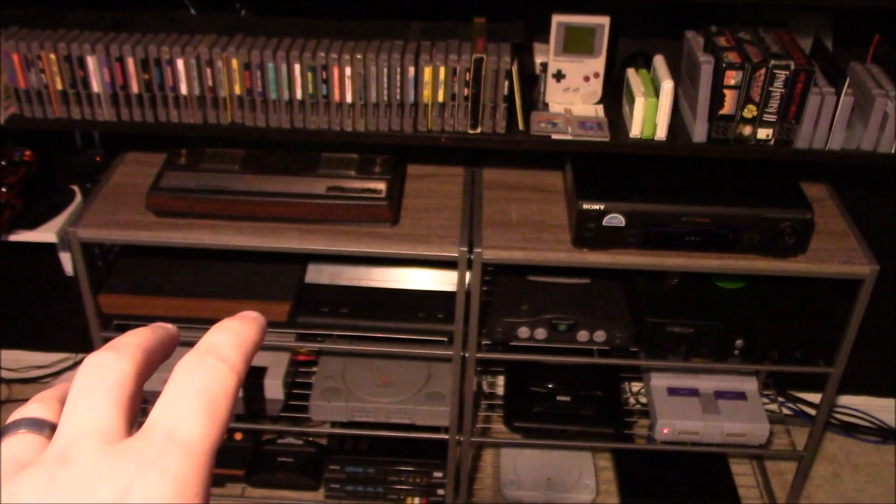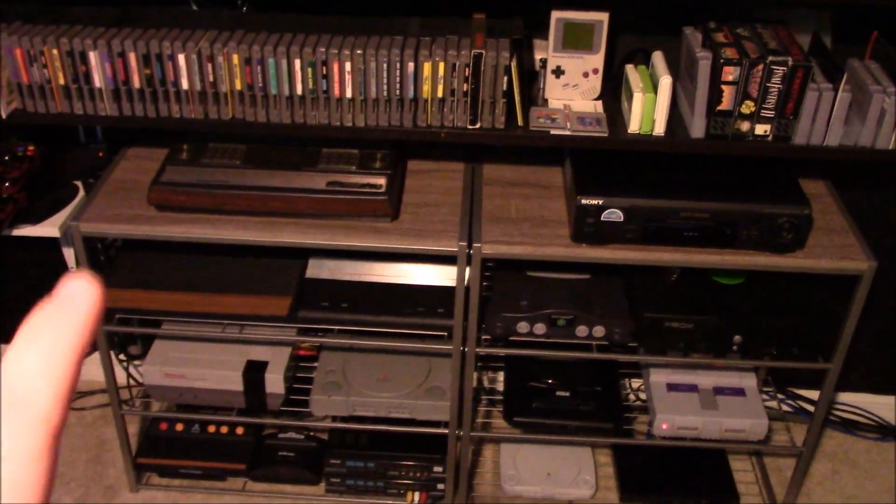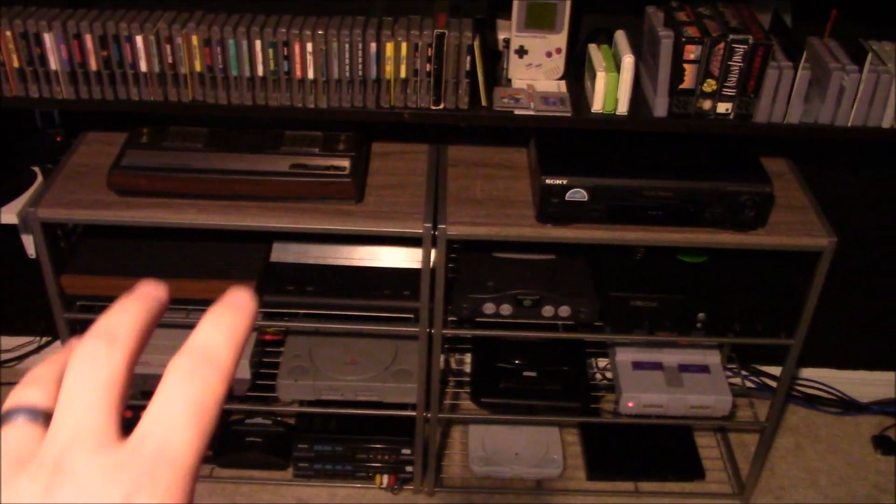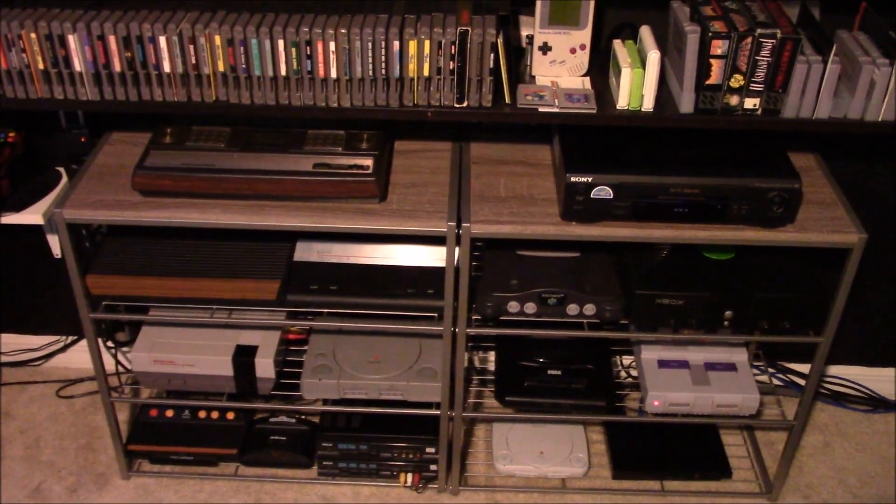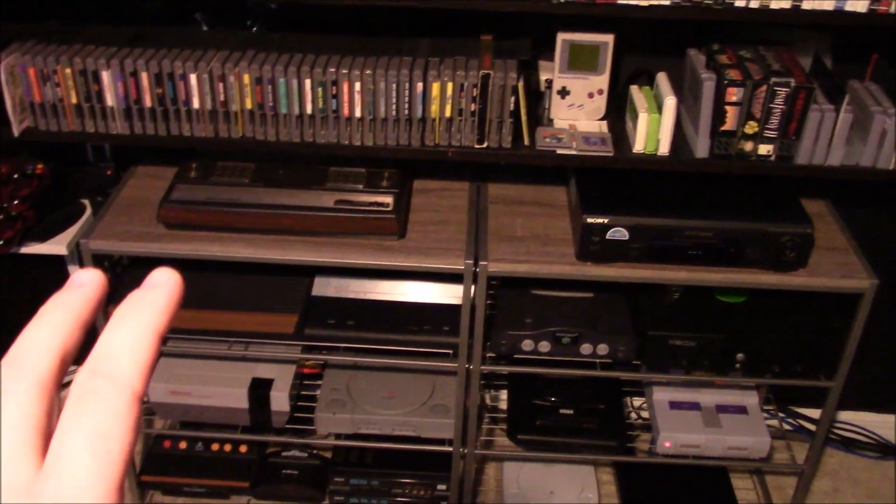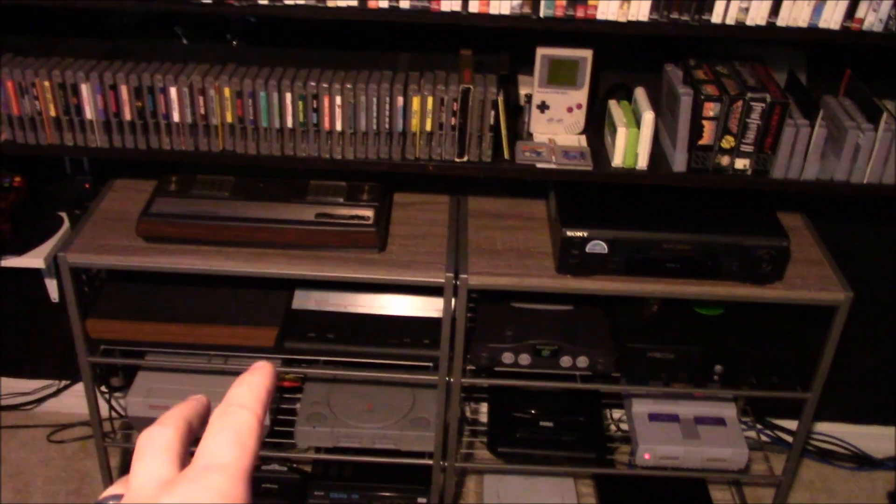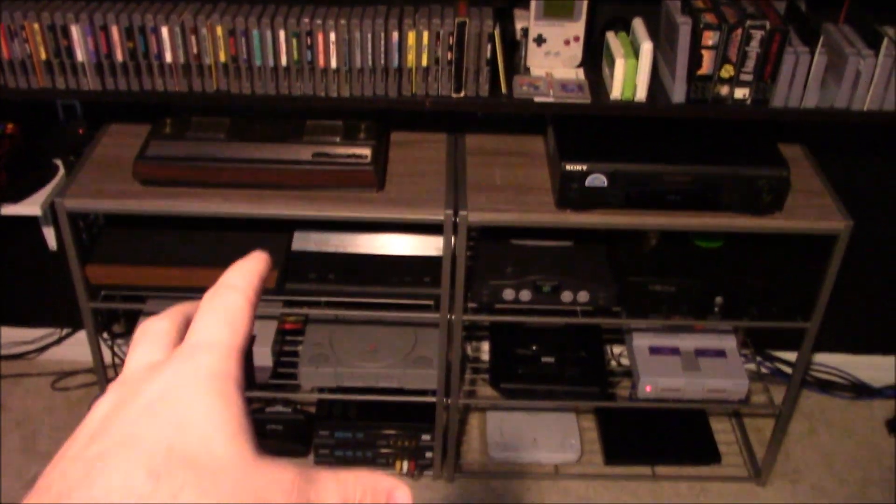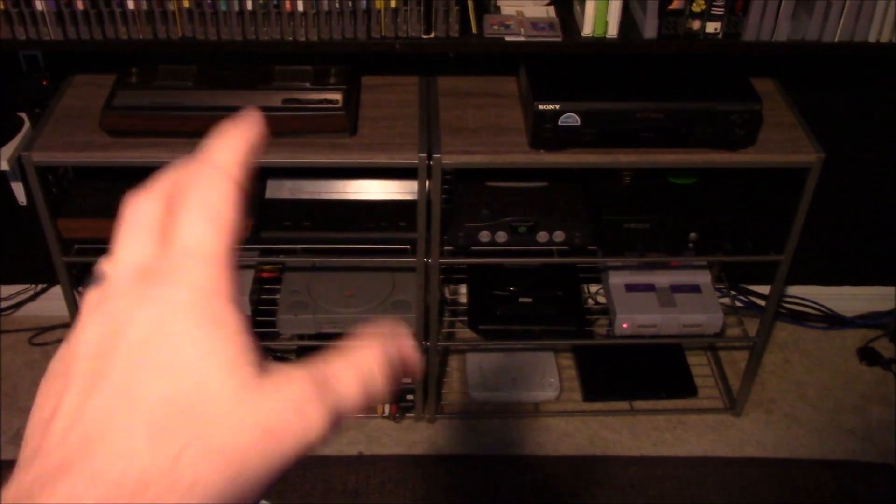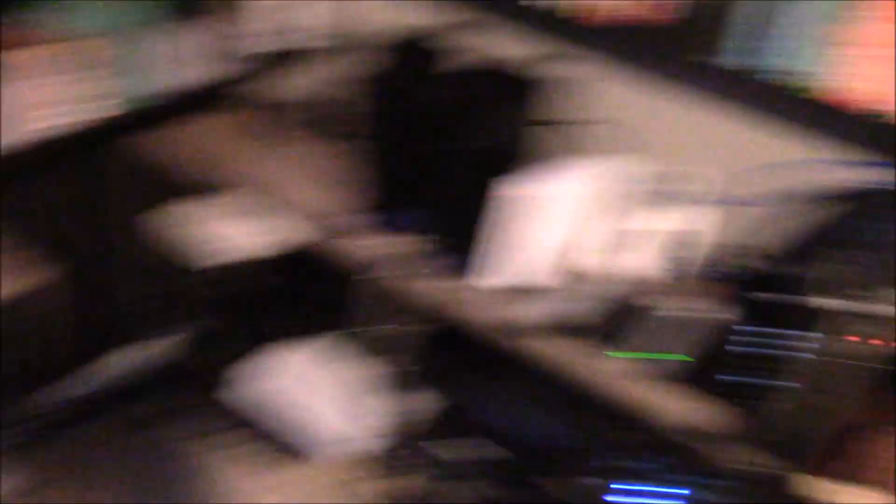Most of the newer consoles, no problem whatsoever. But when you go into this older area here, HDCP didn't exist when these consoles were made.